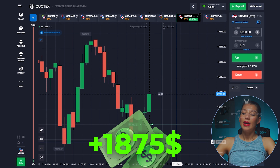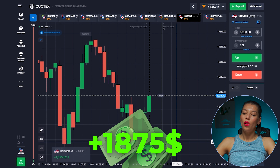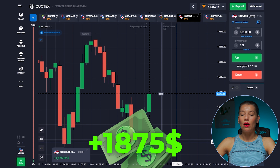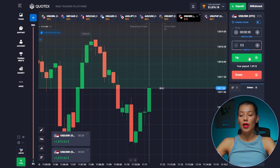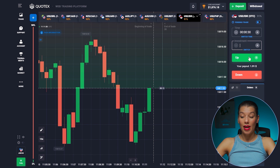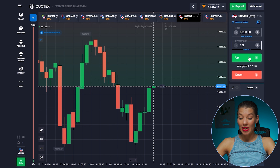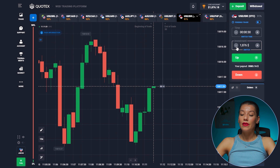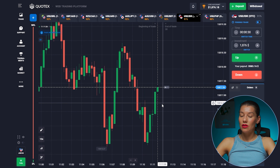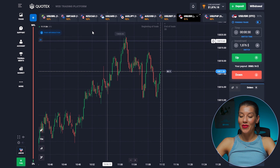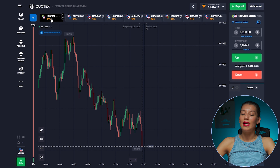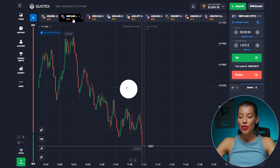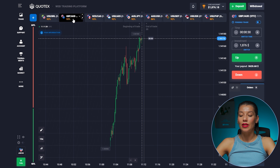Look — our deal is working out great, amazing! We take our profits. There is almost $2,000 in the balance — a very good result. And we don't stop there.